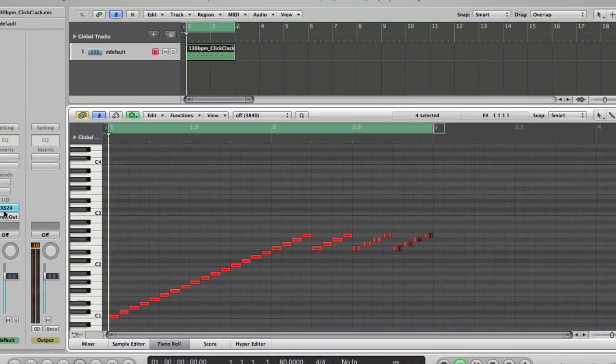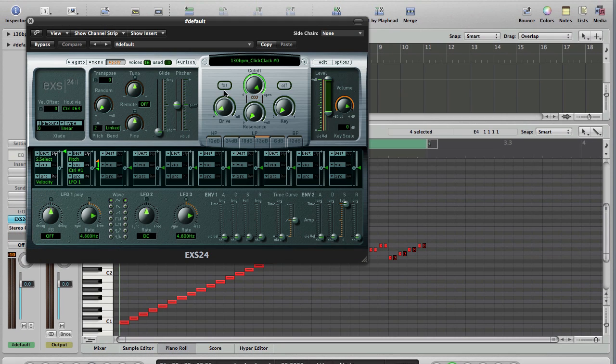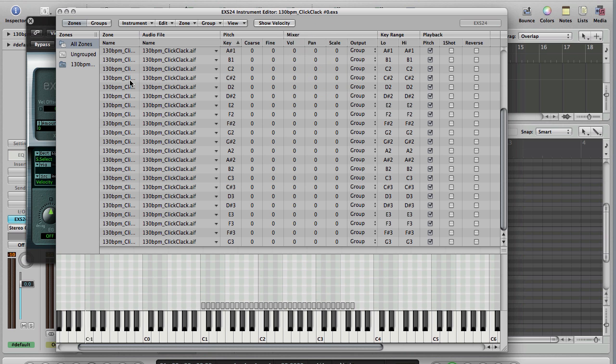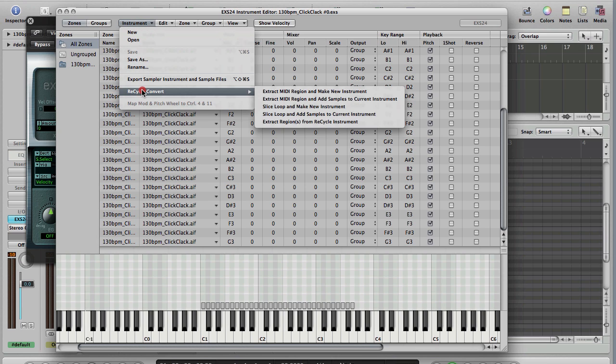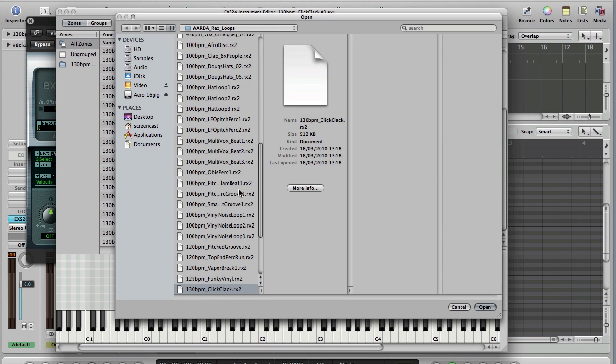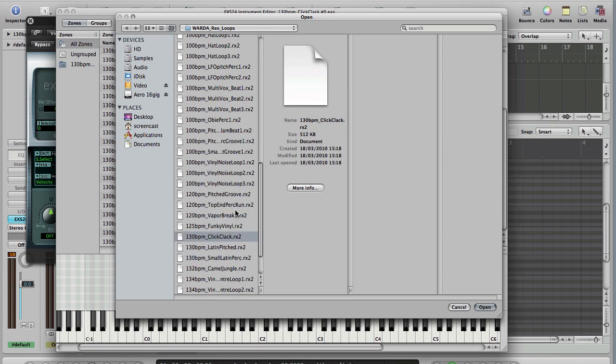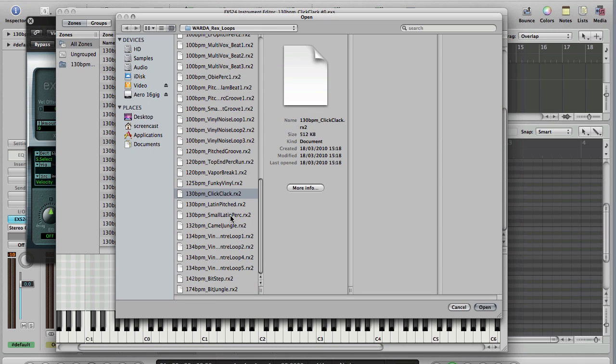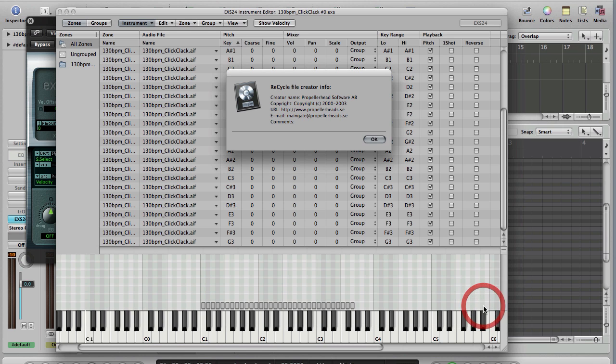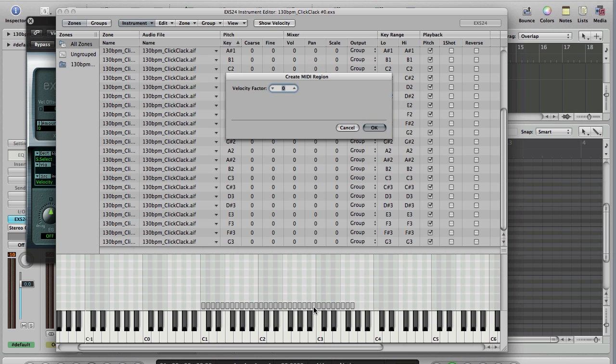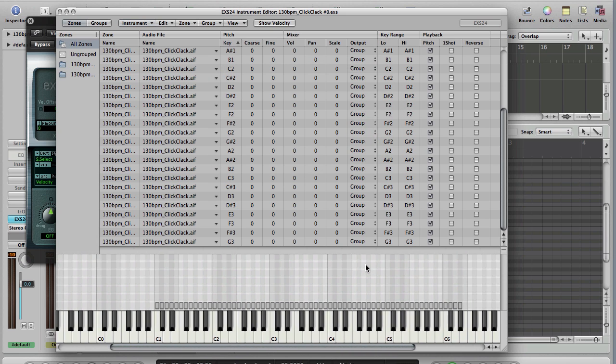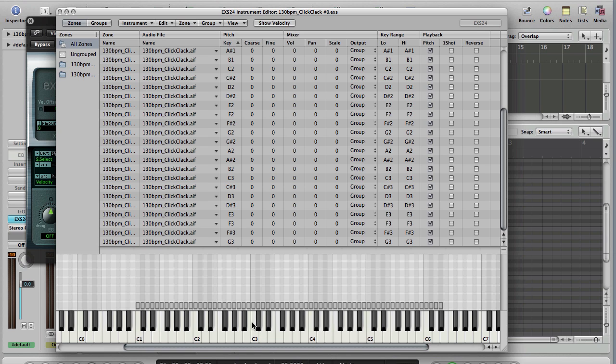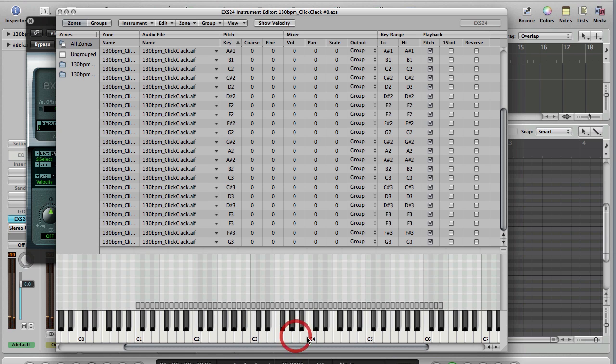And that begins to give you some idea of the flexibility that comes from REX files and using them in EXS24. So let's get our EXS24 editor window open and we'll go back into Edit as we did before. Back under the Instrument menu, Recycle Convert, and this time we'll go for Extract MIDI Regions and Add Samples to Current Instrument, which means that the next set of REX hits that we import will be added to the same instrument, but they'll be put higher or lower up the keyboard so we can seamlessly switch between the two of them. As that one was percussion, let's go for this Small Latin Percussion. Open. OK. Velocity Factor, same as last time.